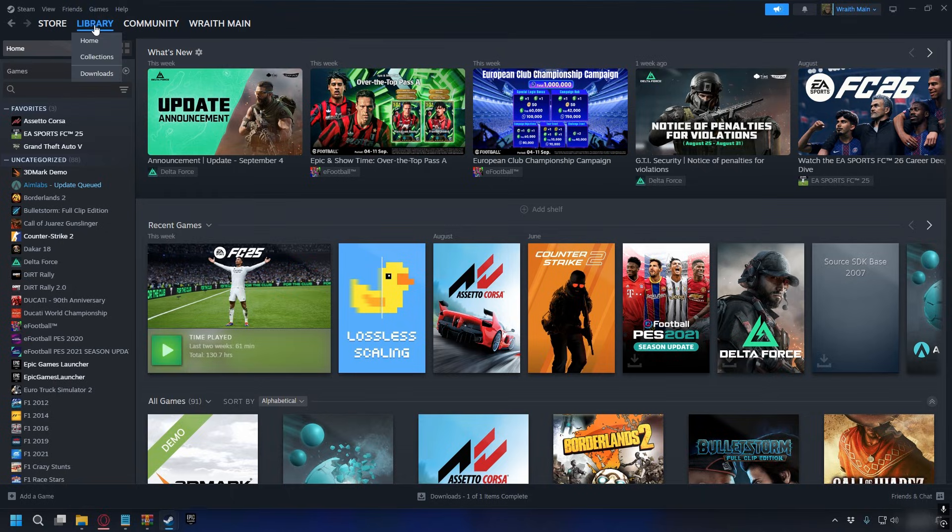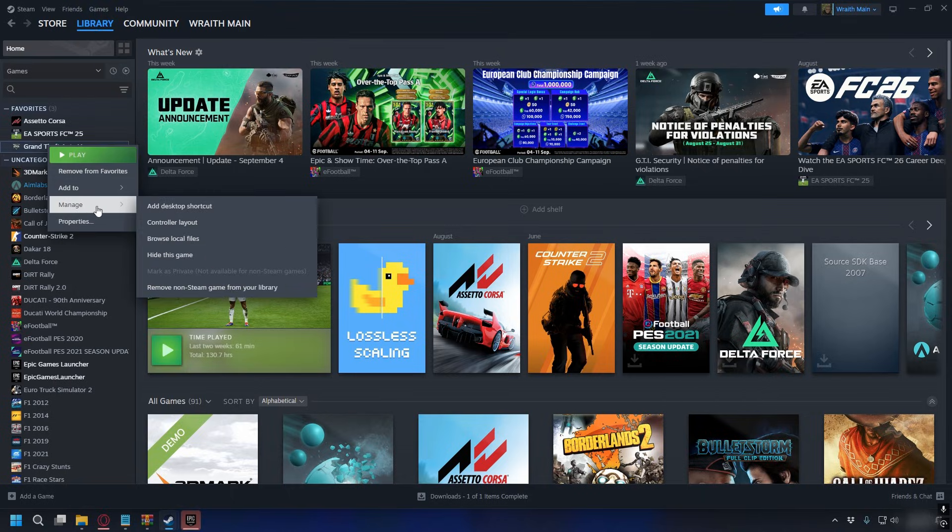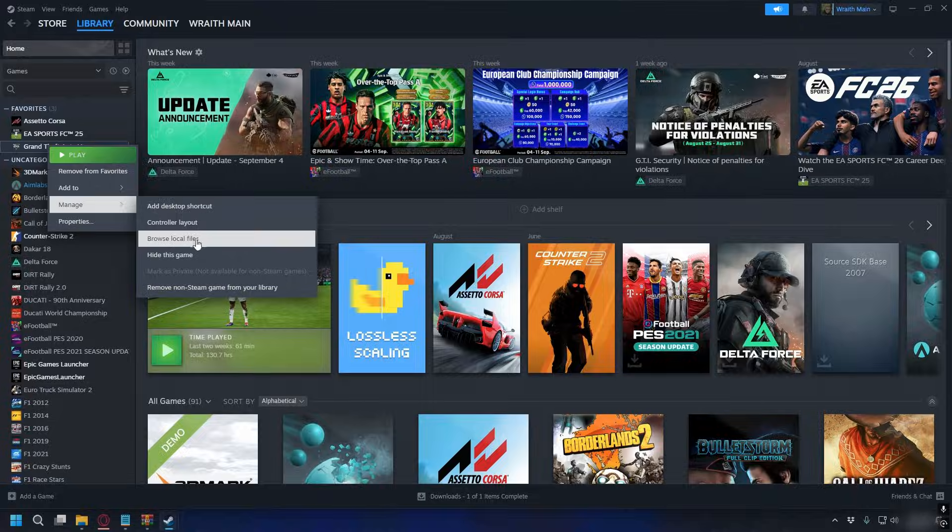On Steam, you can go to library and then look for your GTA V. Right-click on it, go to manage, and select browse local files.